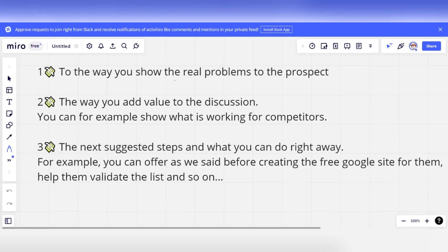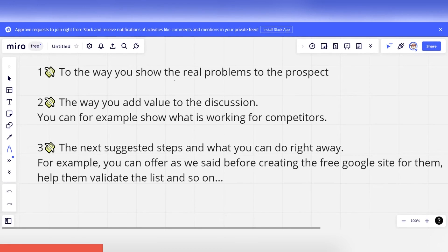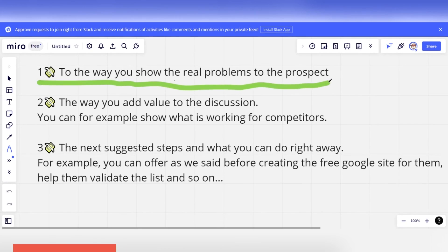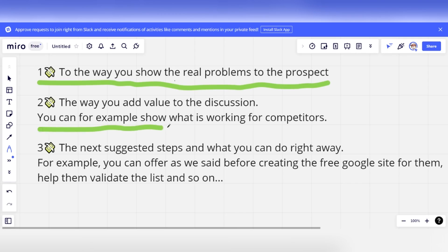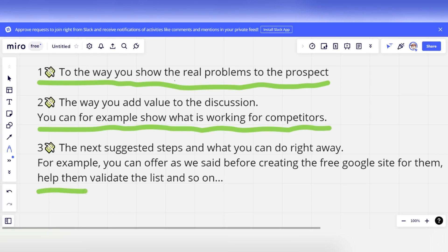Instead of contacting the various listings with the usual cold outreach, I suggest you pay attention to three things: 1. The way you show the real problems to the prospect. 2. The way you add value to the discussion — for example, show what is working for competitors. 3. The next suggested steps and what you can do right away, such as offering to create a free Google site for them or helping them validate the listing. These three points will help you create various talking points and warm the lead to receive a real audit.